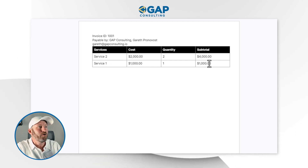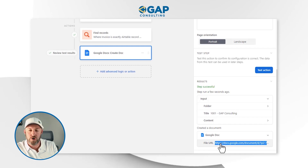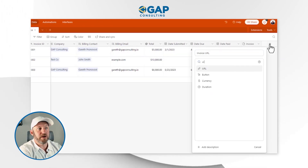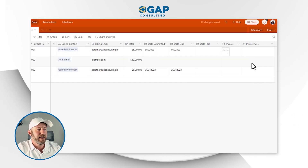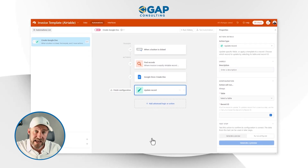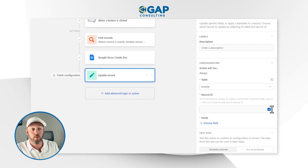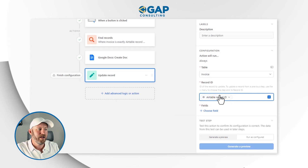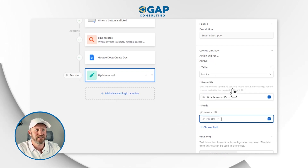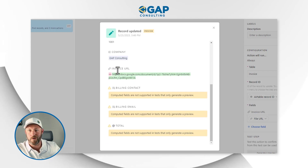As a final output, we can take that URL — the Google Doc that was just created — and put it back in our database. I'll go back to the data schema and add a new field called 'Invoice URL' with a URL field type. Back in automations, I'll add a final 'update record' step. The record to update is the one that pushed the button in the first place. I'll update the 'Invoice URL' field with the URL created in the previous step. Generating a preview confirms it would update the field correctly.